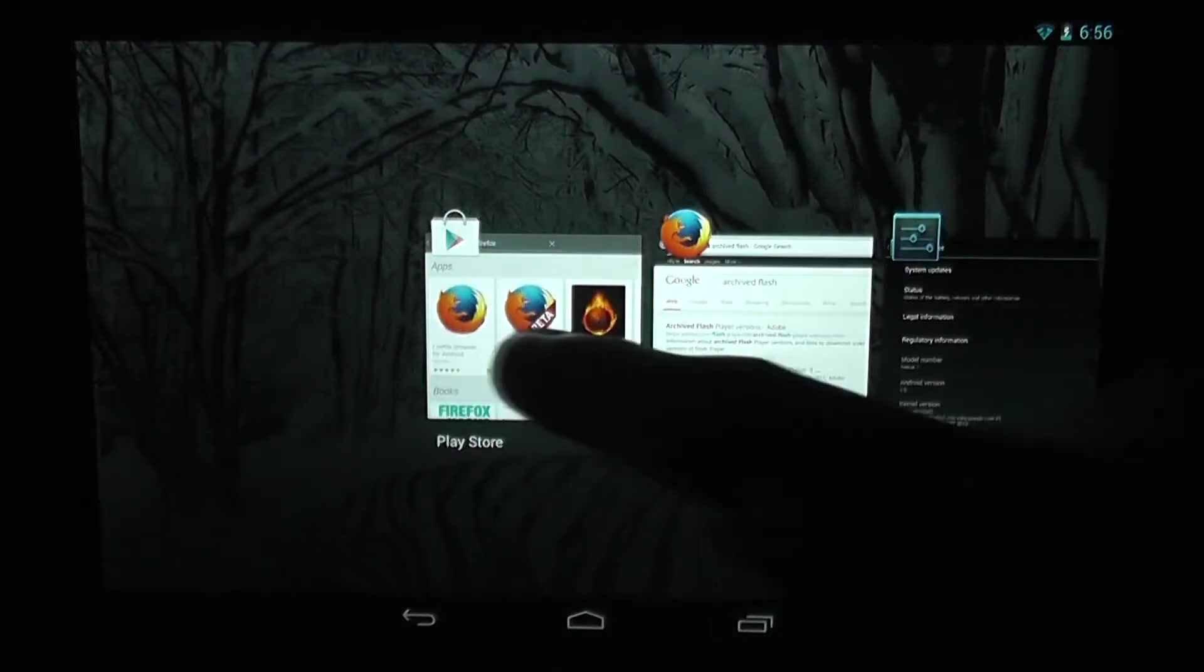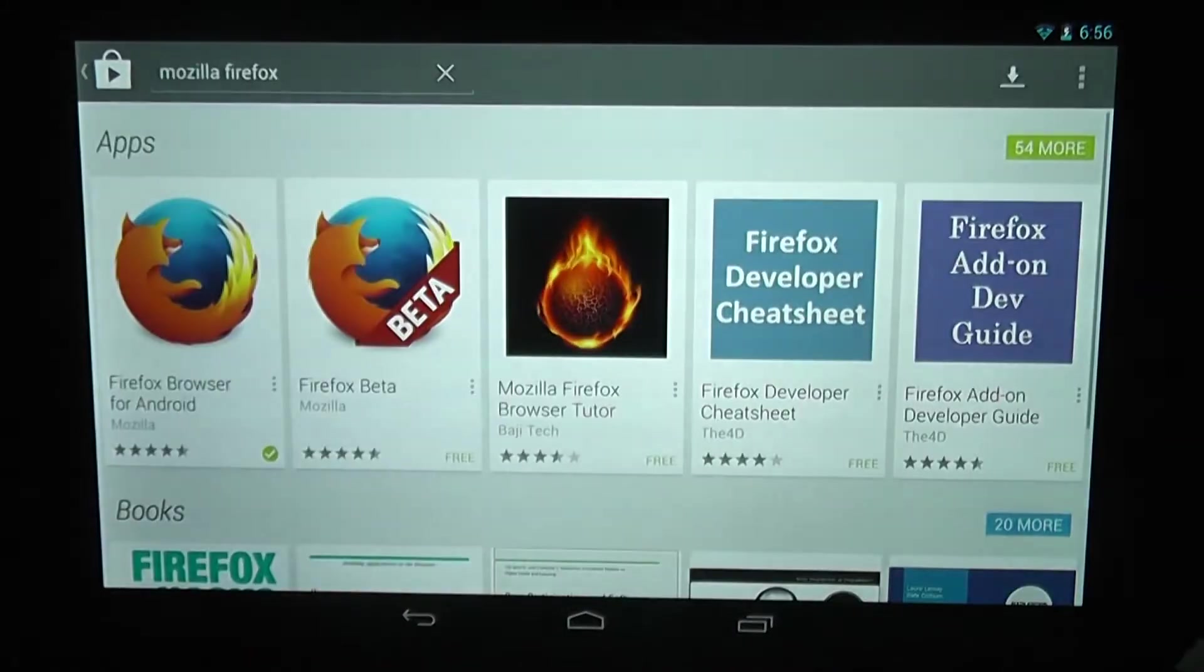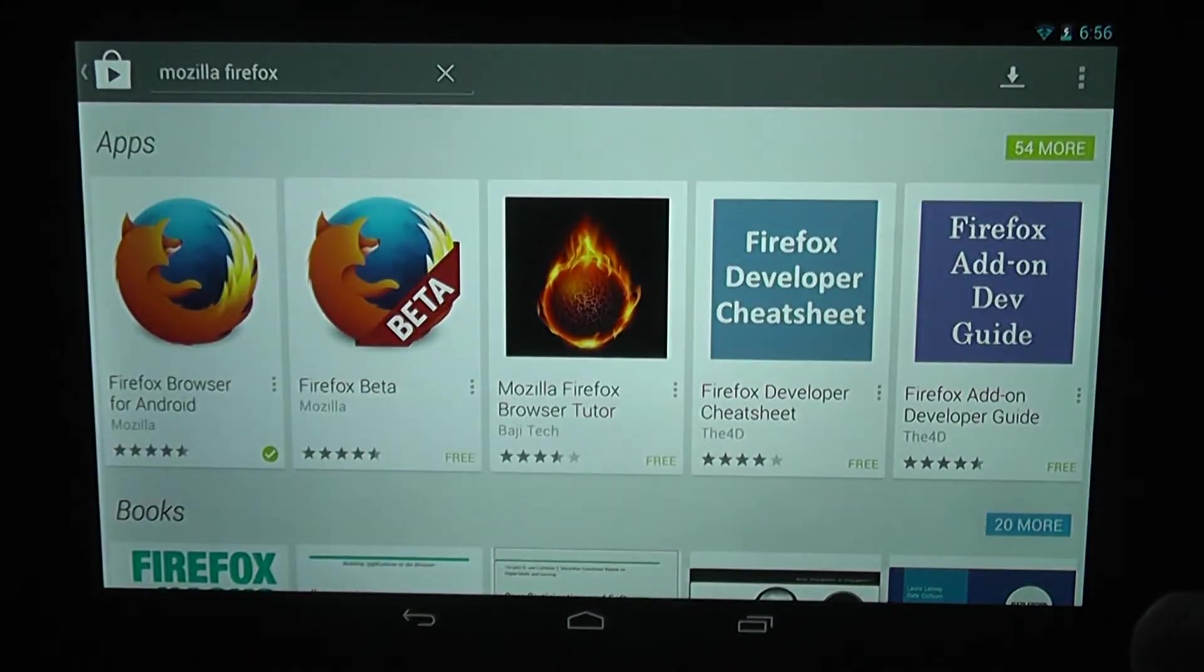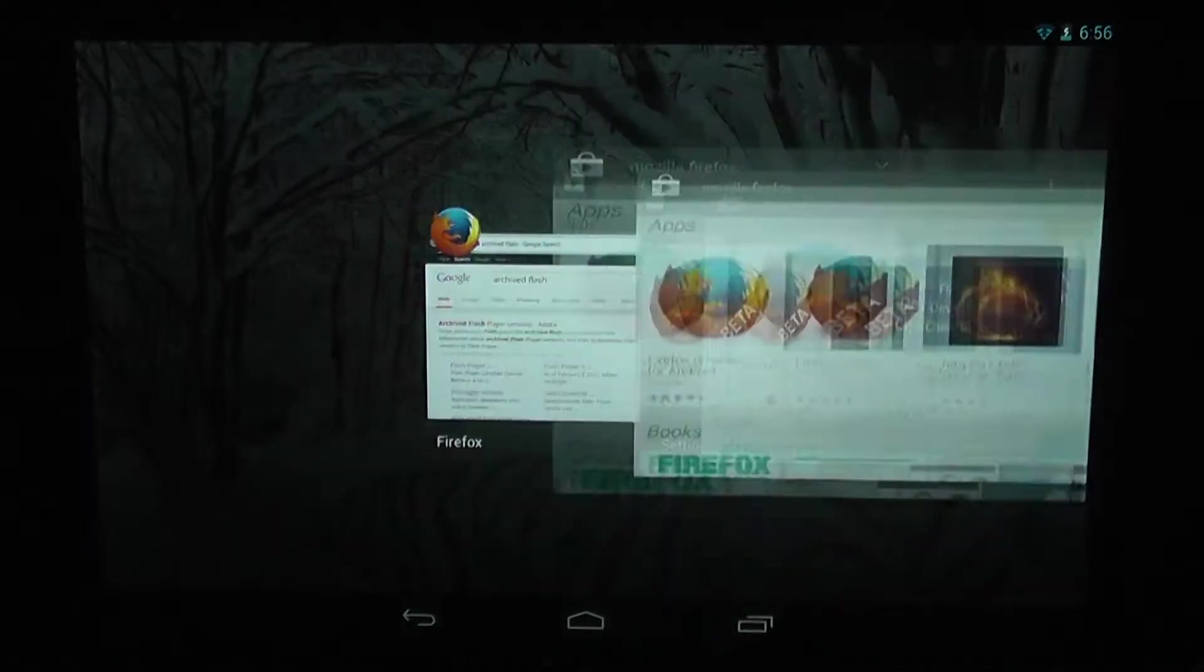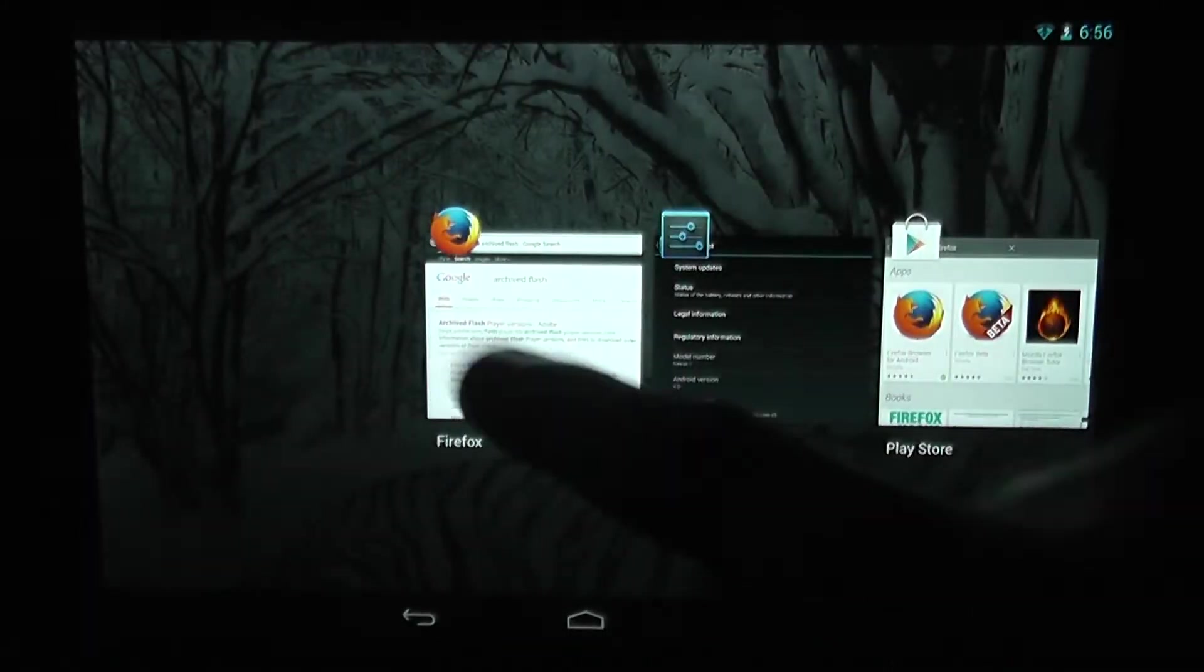You want to download the Firefox browser for Android. Once that's done, you need to head over to your web browser.